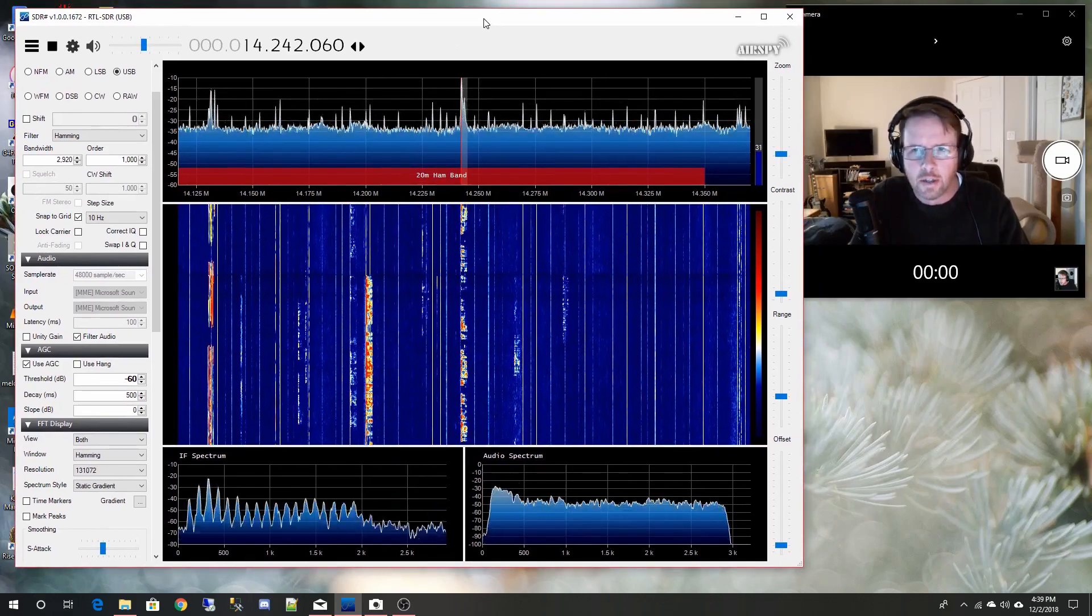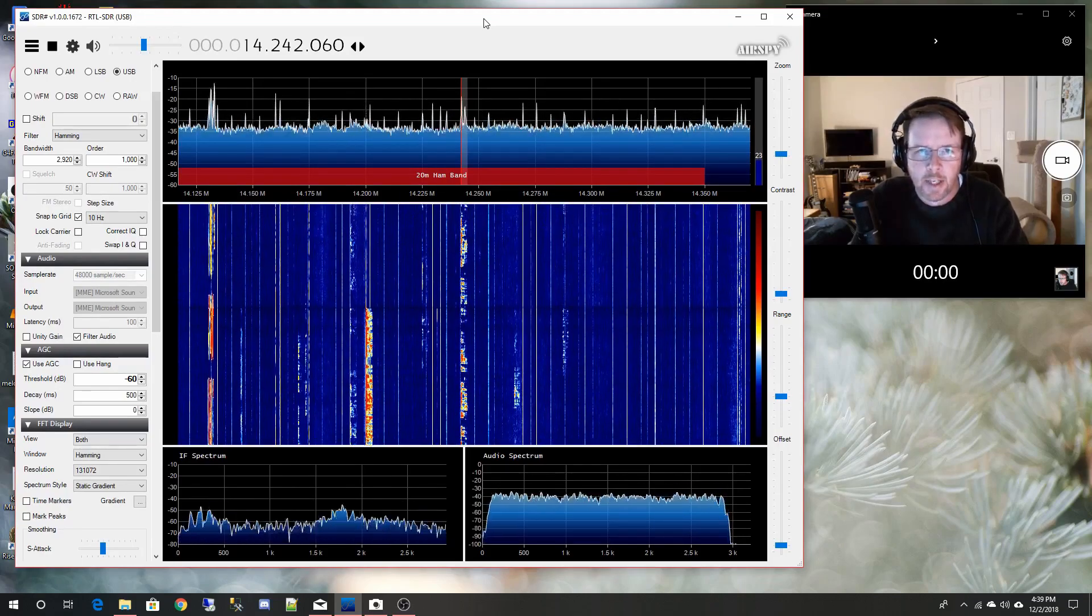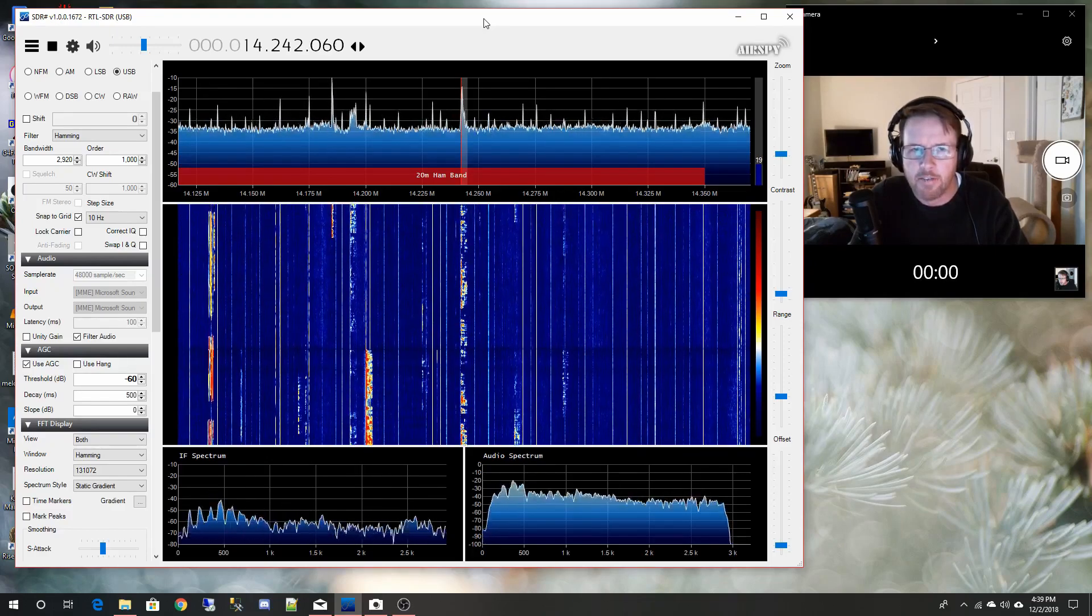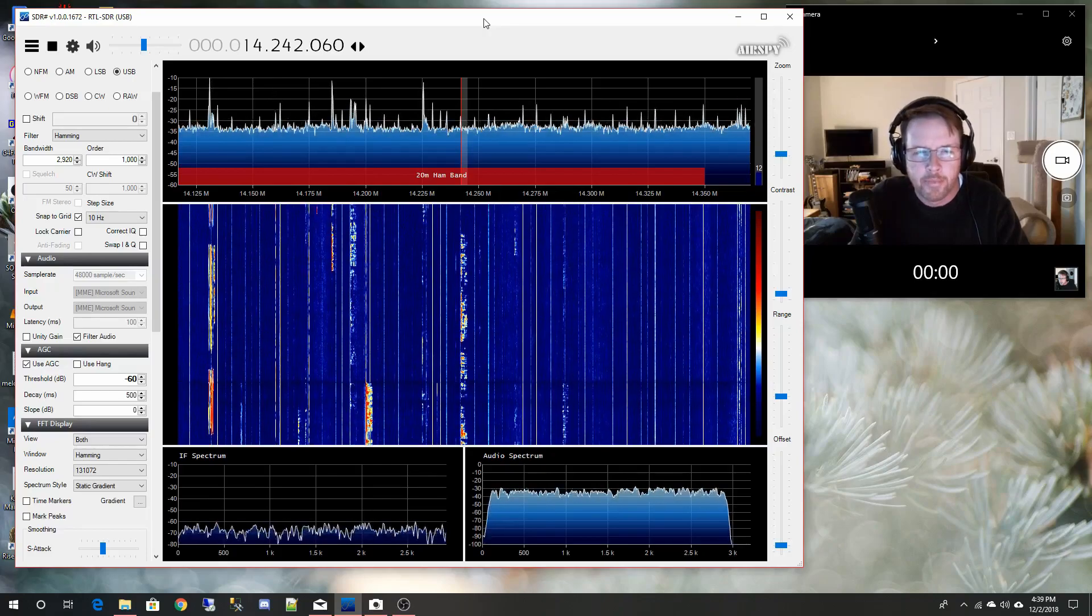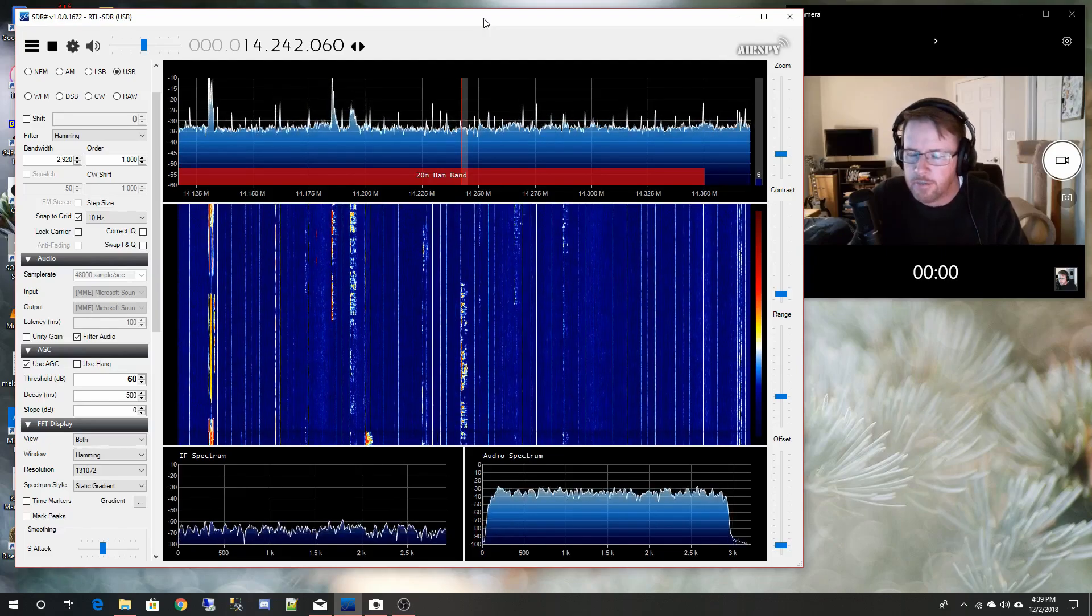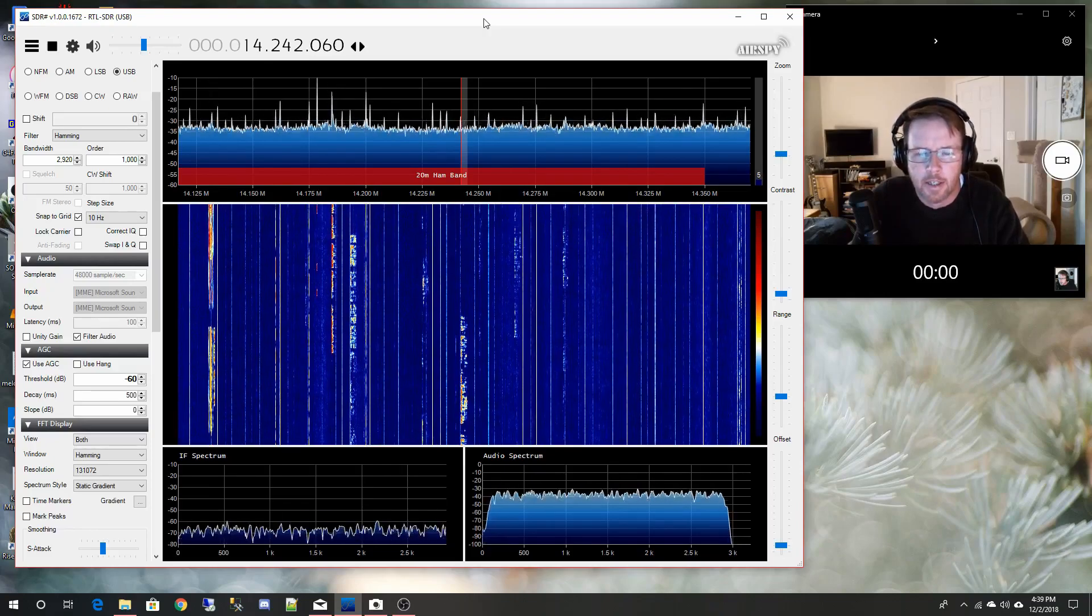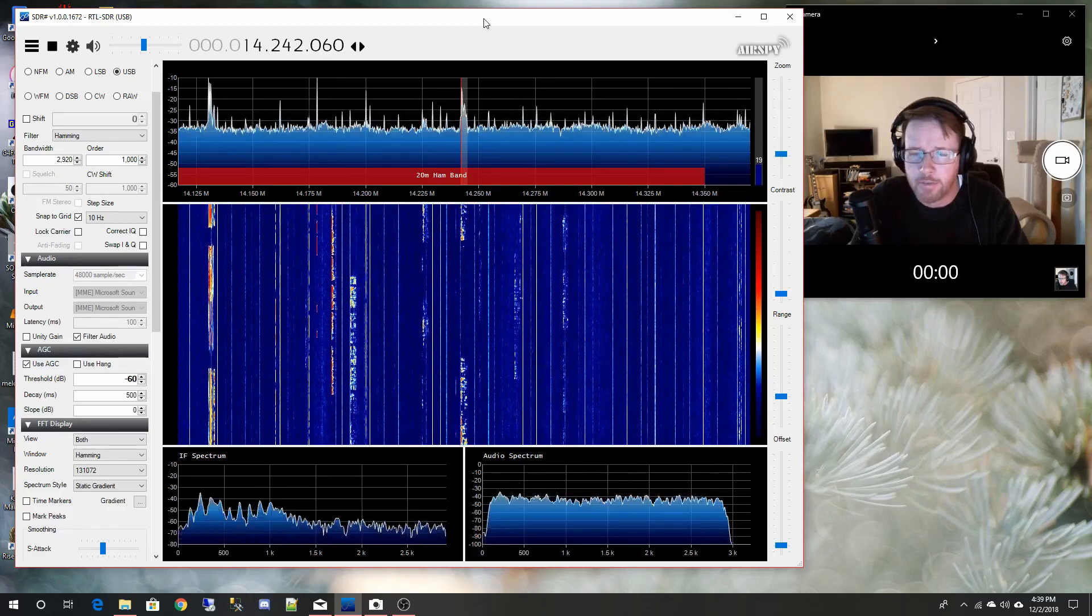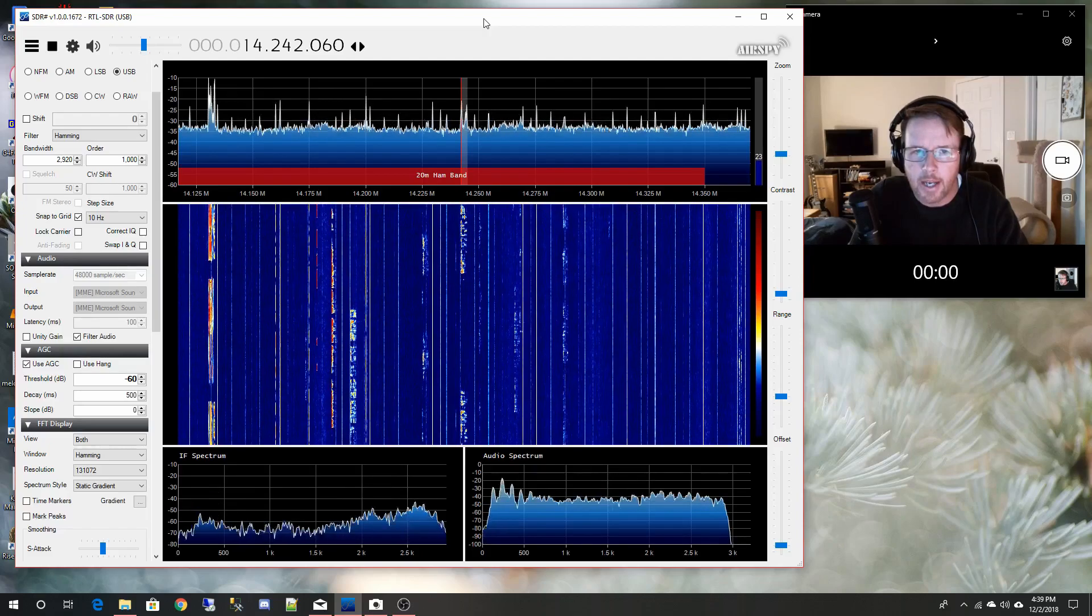The dongle is connected to an end fed wire outside the house. It's about a hundred feet long and it goes up about 30 feet. I got a video in one of my earlier videos showing how I set that up. The dongle itself came with rabbit ears but there's no way those are going to work for HF. It'll do just fine for VHF but for HF it's not quite adequate.